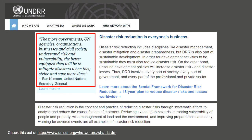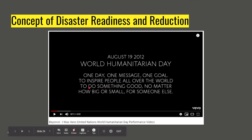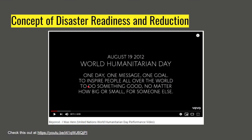According to UN Secretary-General Ban Ki-moon: the more governments, UN agencies, organizations, businesses, and civil society understand risk and vulnerability, the better equipped they will be to mitigate disasters should they strike. The more we know, understand, and prepare for disasters, the more likely we are to recover from them. Before ending, a recommended video is Beyoncé's performance of 'I Was Here' at the United Nations World Humanitarian Day in 2012, which features images of UN volunteers helping citizens greatly affected by disasters — the link is in the description below.